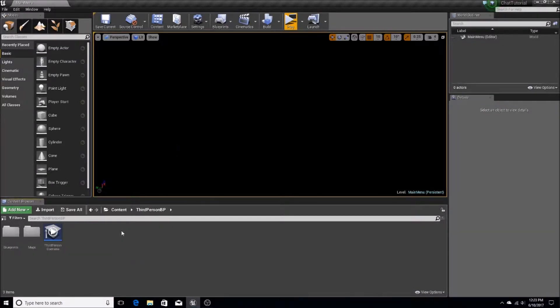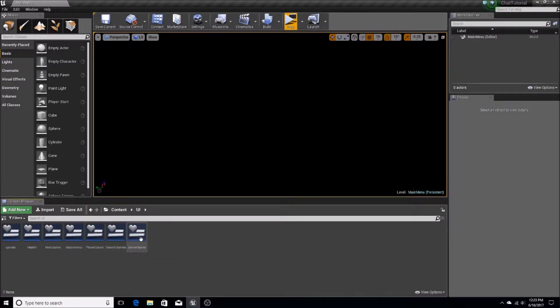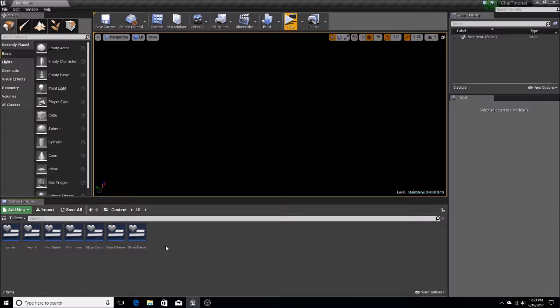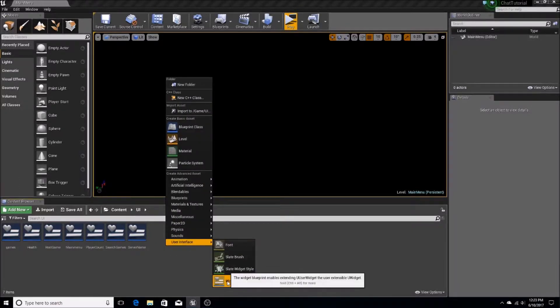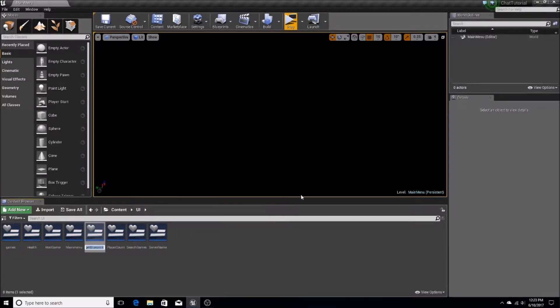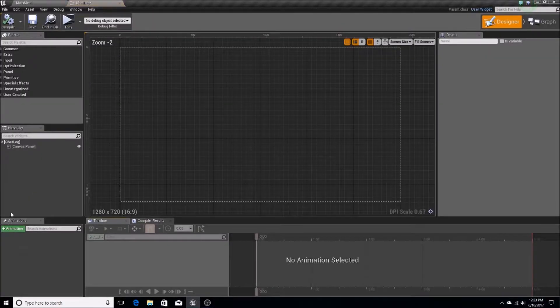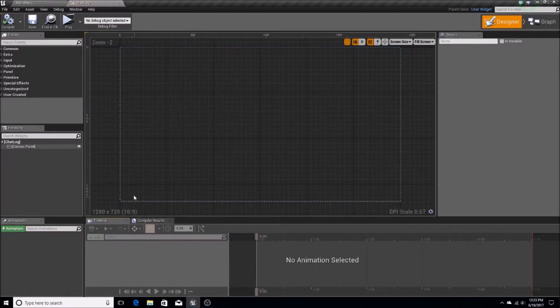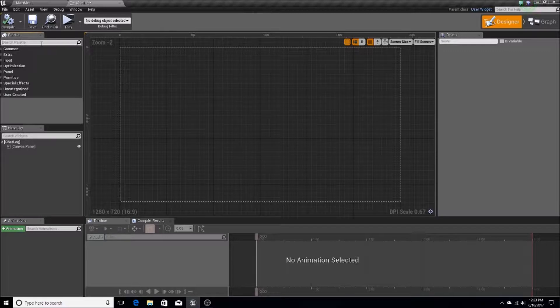So, just getting that out of the way. The first thing I'd like to do is I'd like to create a new widget. So this is going to be a widget blueprint, and this is going to be called chat log, and our chat log is just going to be this canvas here, and it's going to be pretty simple.